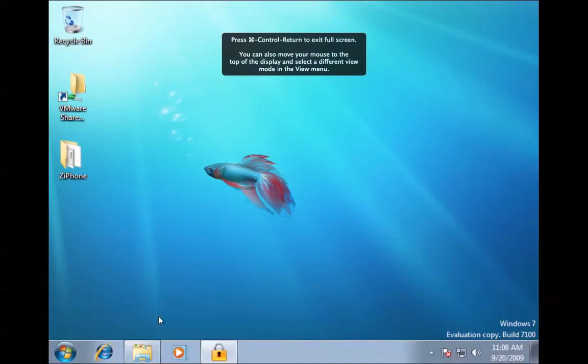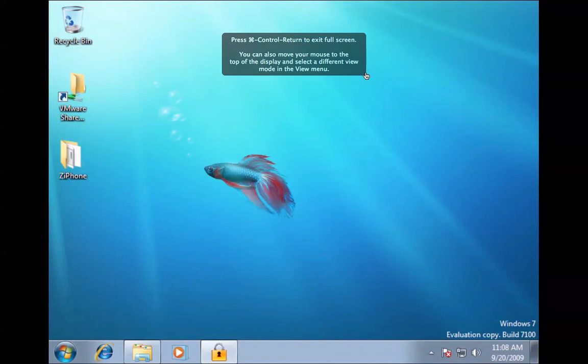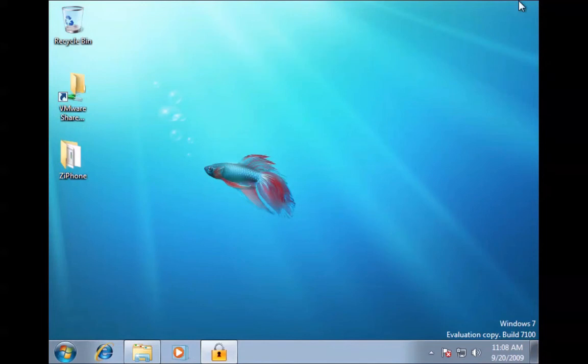You can change the resolution for how you like it. I am going to exit out of full screen. How do I do that?